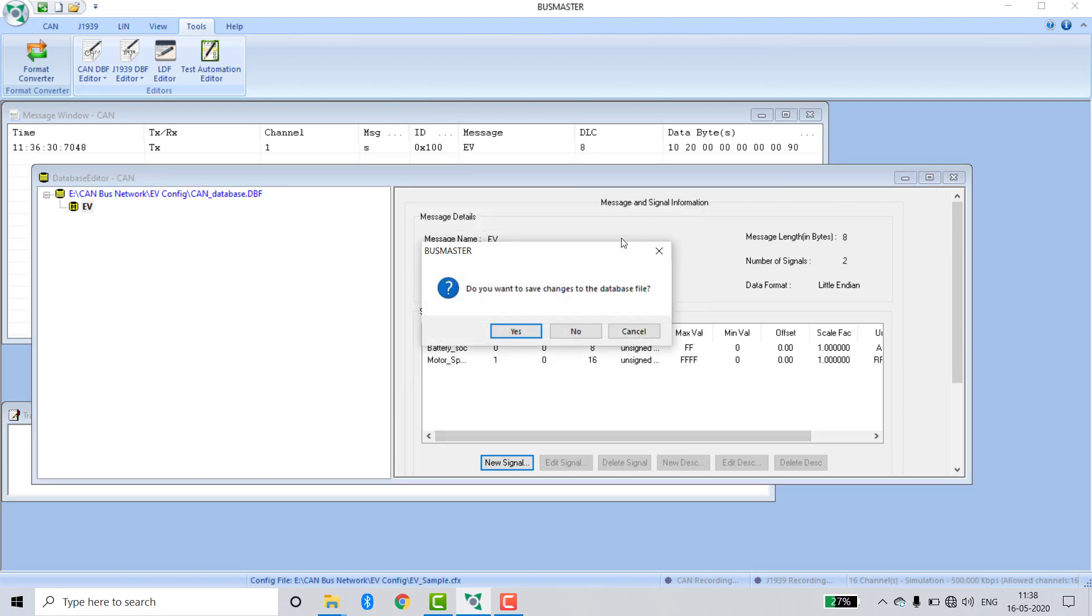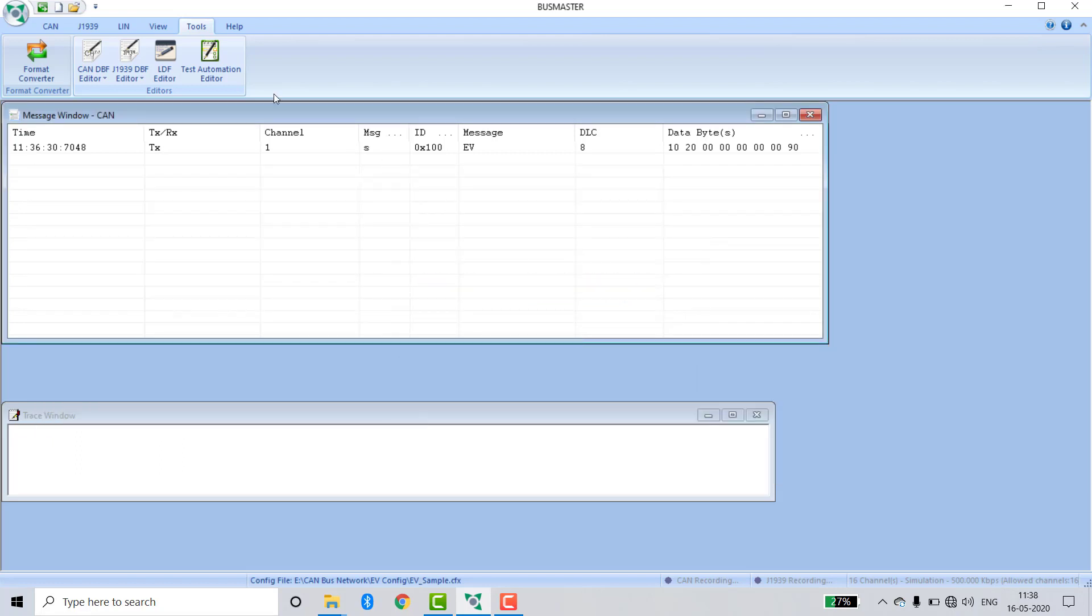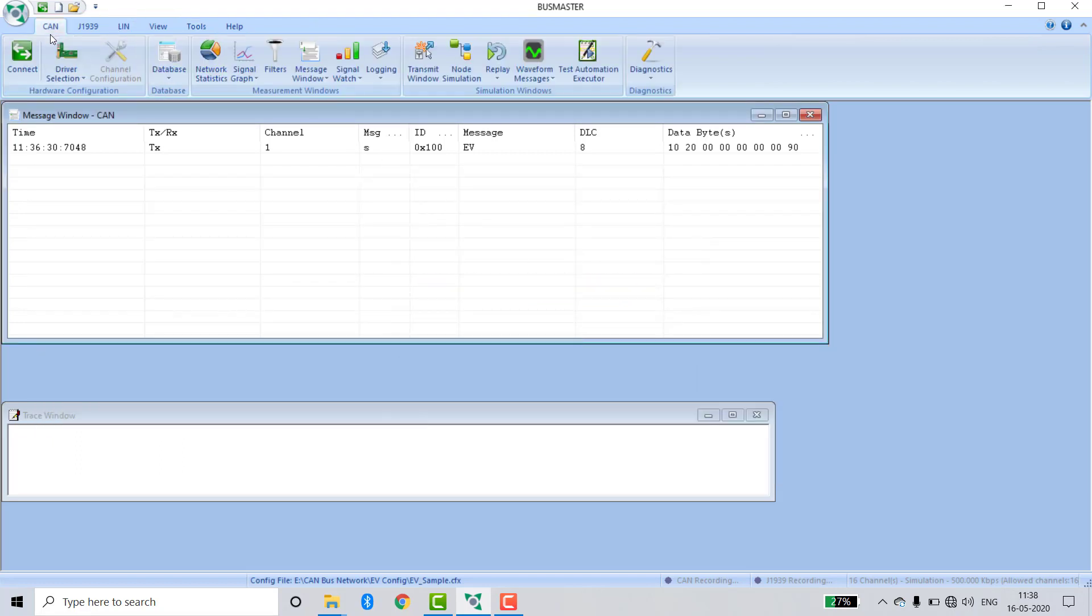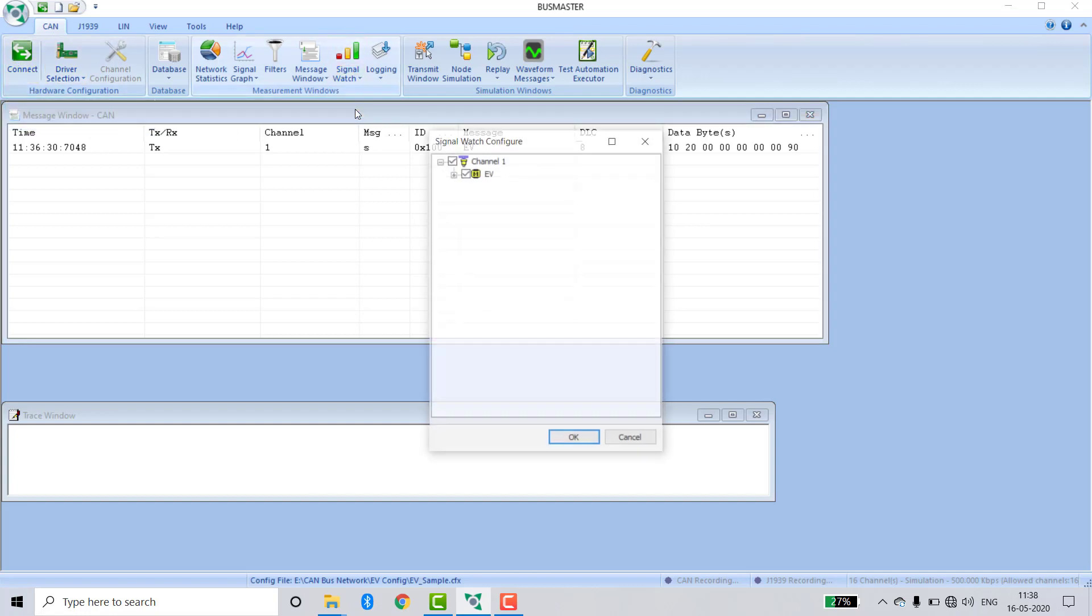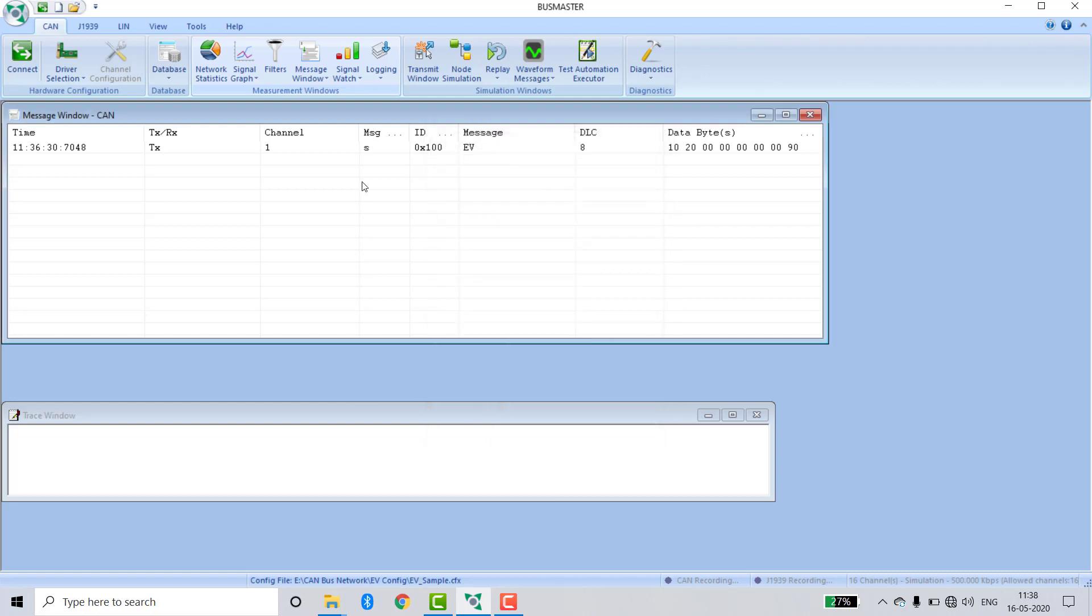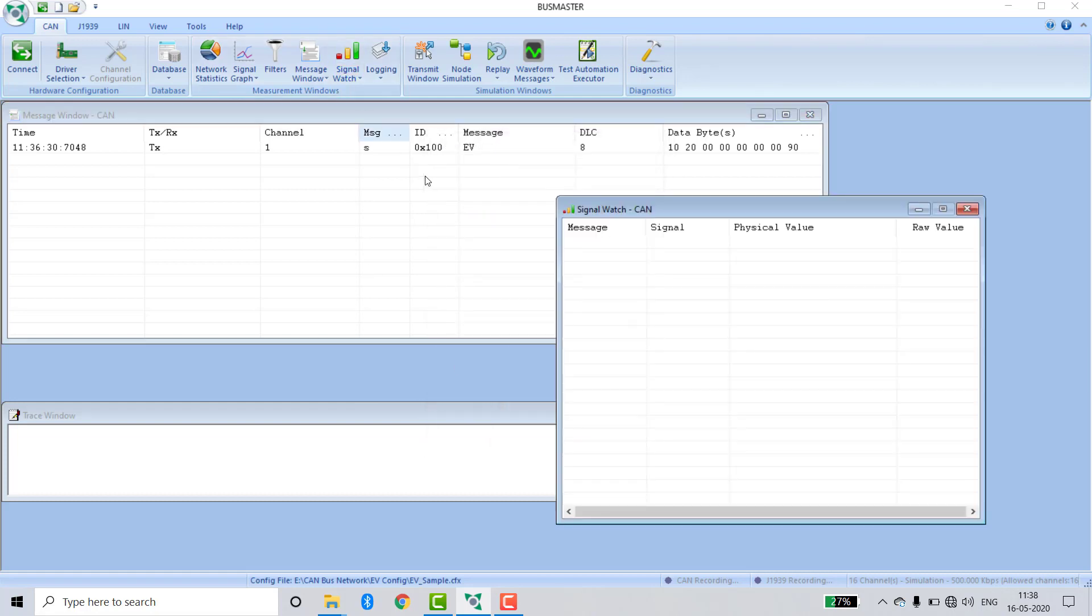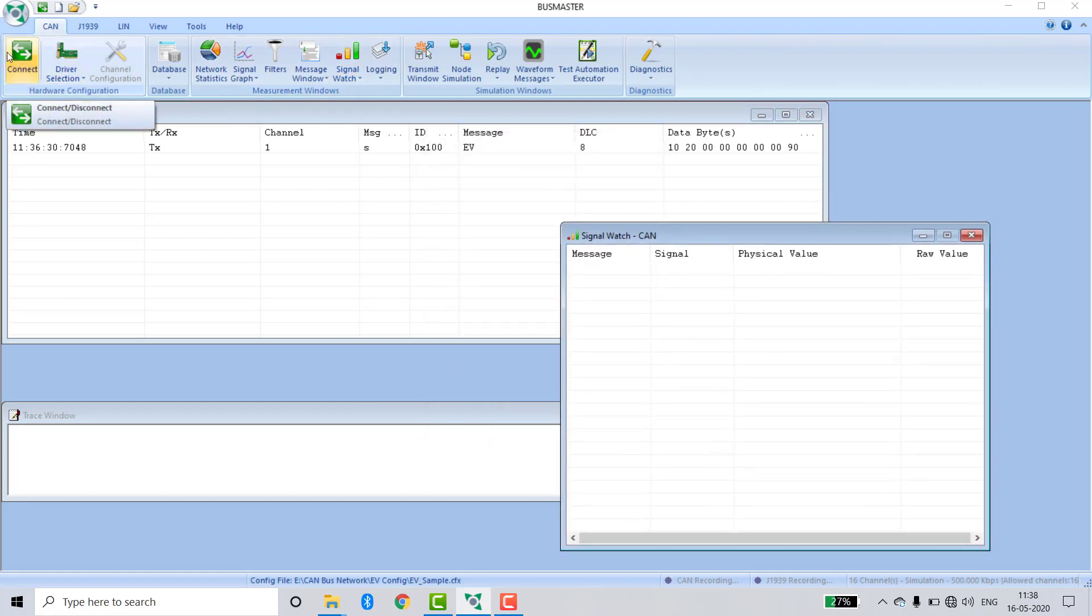Now close this window. Go to Signal Watch, Configure, and click OK. Activate, then connect.